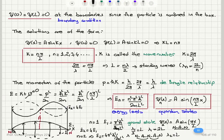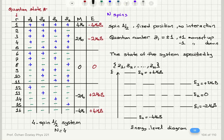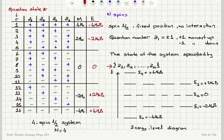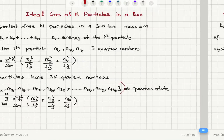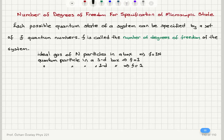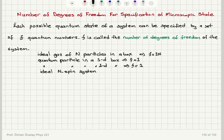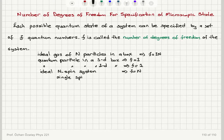The other example we talked about is the spin system — an ideal spin system of N spins. There we have to specify the sigma value, sigma being plus 1 for moment up and minus 1 for moment down. For N spins we have to specify N numbers. Therefore, the number of degrees of freedom is N. If this is a single spin, I need to specify the sigma value, so the number of degrees of freedom is 1.